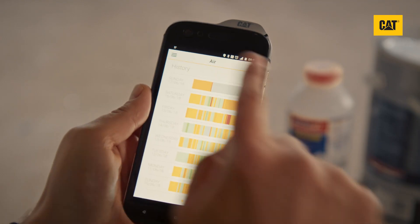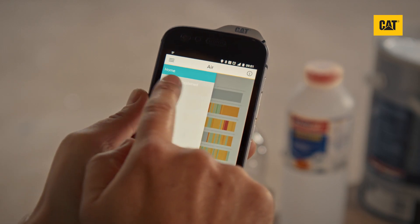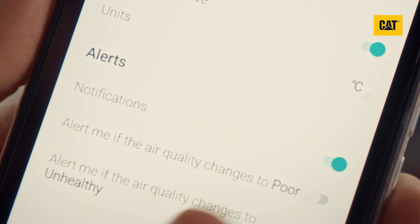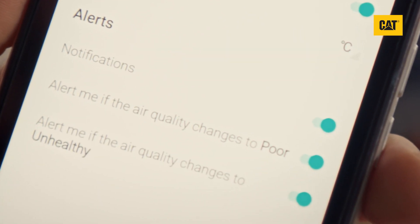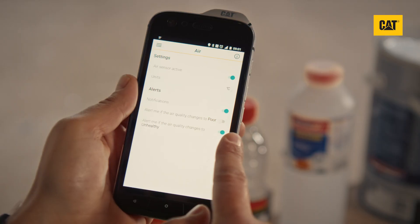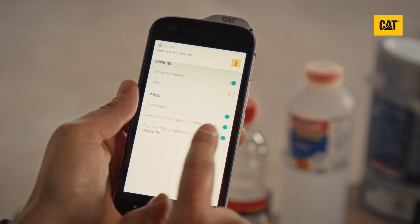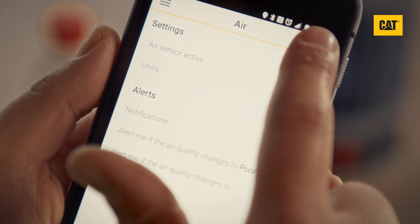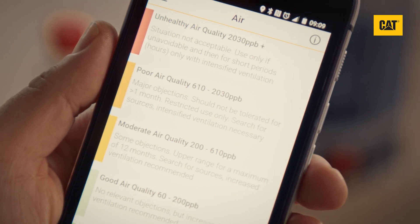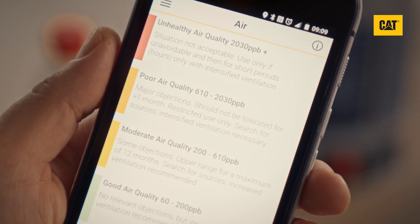If you have the alert switched on, which can be activated within the settings menu, the air app will notify you if you are in an area of poor or unhealthy air quality. This screen gives you information about levels of VOCs with corresponding advice for each level.